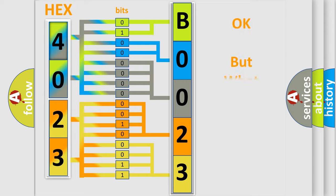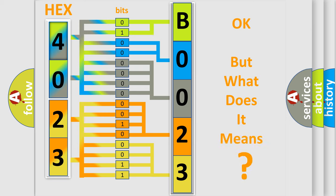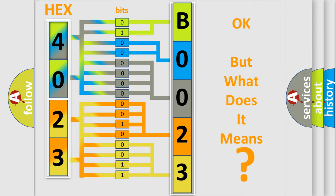We now know in what way the diagnostic tool translates the received information into a more comprehensible format. The number itself does not make sense to us if we cannot assign information about what it actually expresses. So, what does the diagnostic trouble code B00230D interpret specifically for GMC car manufacturers?